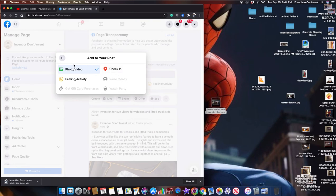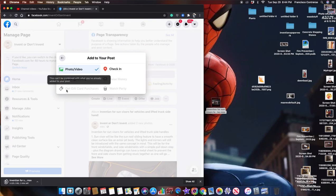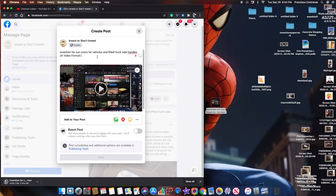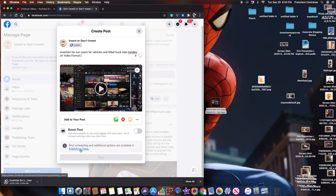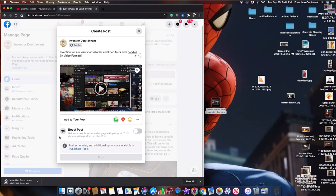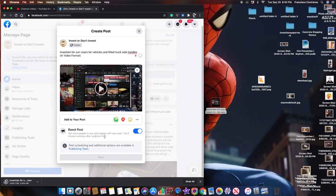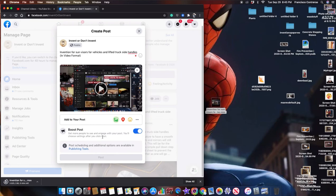Add to your post, raise money, watch party, get gift card purchases. I'm not sure why it's not allowing me to post this now. Post scheduling and additional options are available in publishing tools. You'll choose settings after you click post. I didn't get any settings. Click post, oh my god.